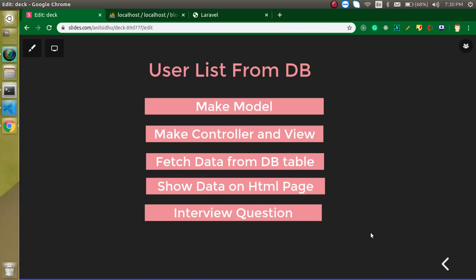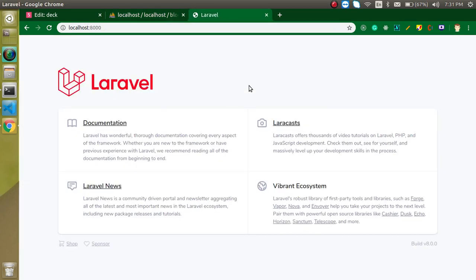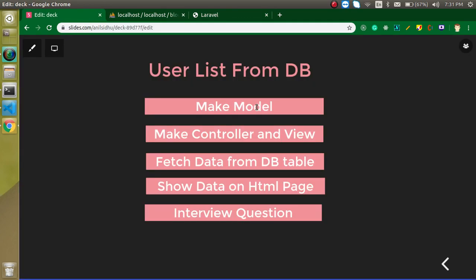Hi everyone, welcome back to my channel. My name is Anil and in this Laravel video tutorial we will learn how we can get data from a database table and show it on an HTML page. My database is named 'blog', my table name is 'members', and there are around eight records. We will show these records on the Laravel HTML page. First we need to create a model, controller, and view, and then fetch the data. At the end I will ask you an interview question about the model which you can answer in the comment box.